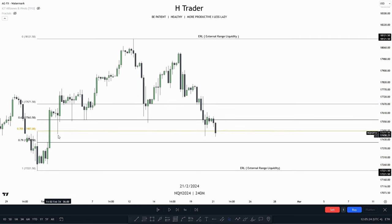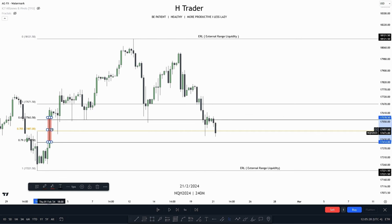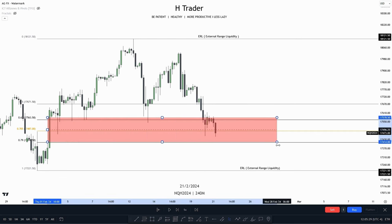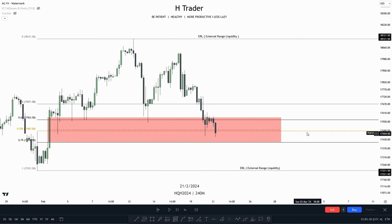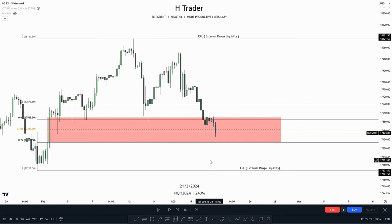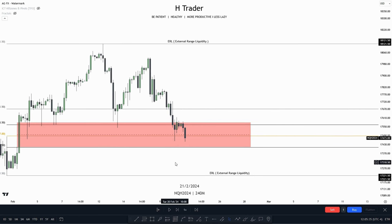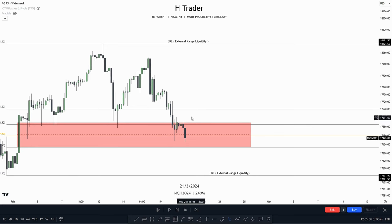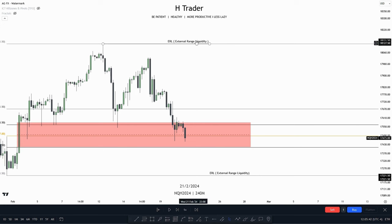What do we have within here? We have a fair value gap that is paired with the OTE. So in that case, we could anticipate this to be internal range liquidity. Now, if price were to move from this internal range liquidity, where is the draw on liquidity? External range liquidity.